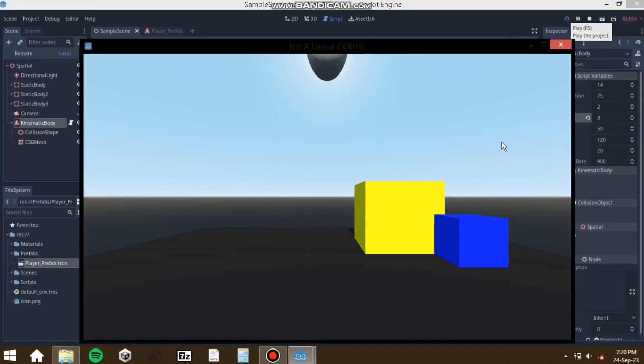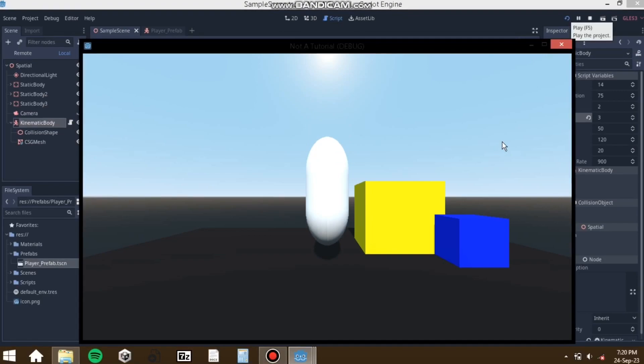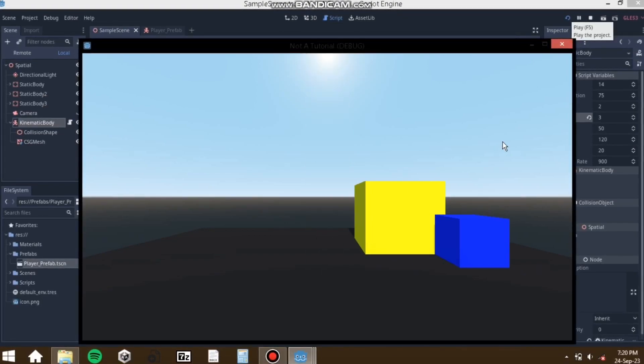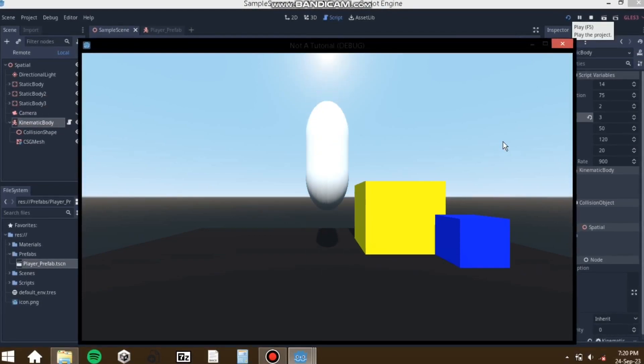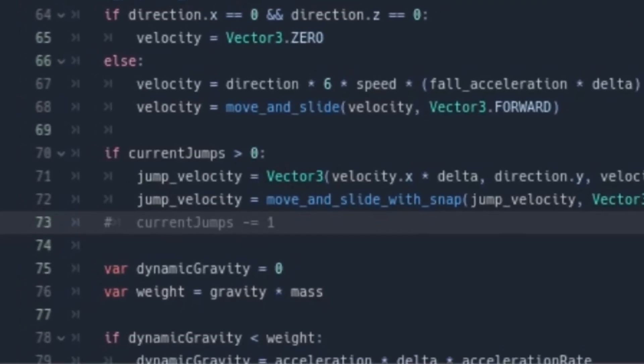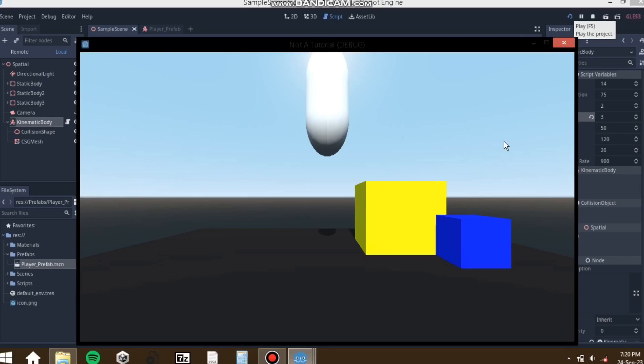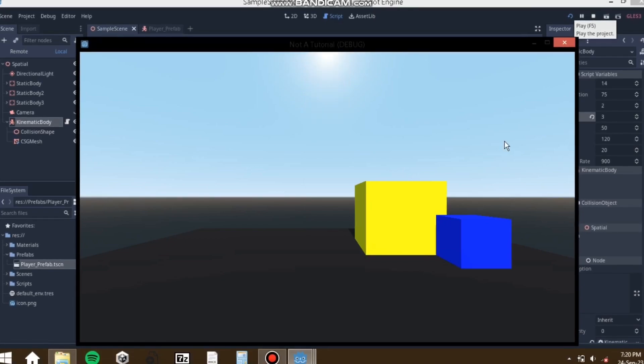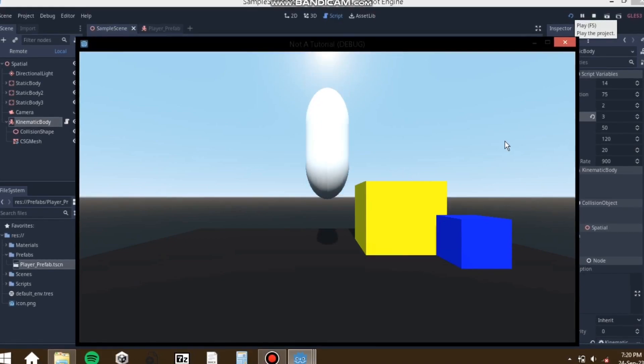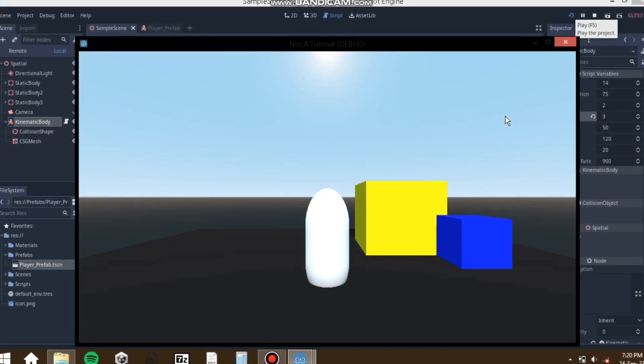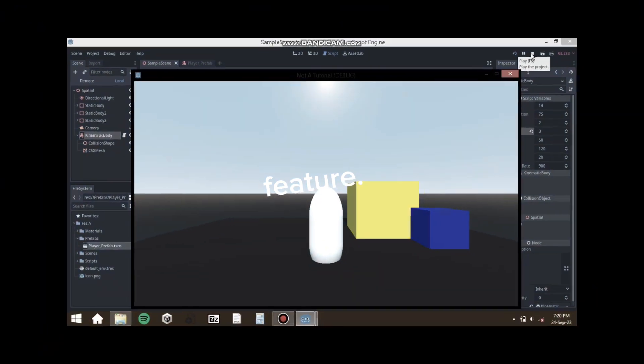But I couldn't get the player to only jump after touching the ground, so I improvised by having the player limited to two jumps and resetting them after a few seconds. I know it's pretty stuffed but it's a feature.